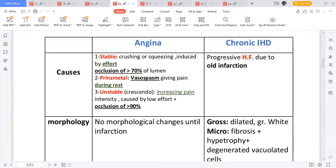Prinzmetal angina is caused by vasospasms and the pain occurs at rest. It occurs at the same time each day — if it occurs today at 16:00, it will occur at the same time tomorrow. This is also called vasospastic angina pectoris.